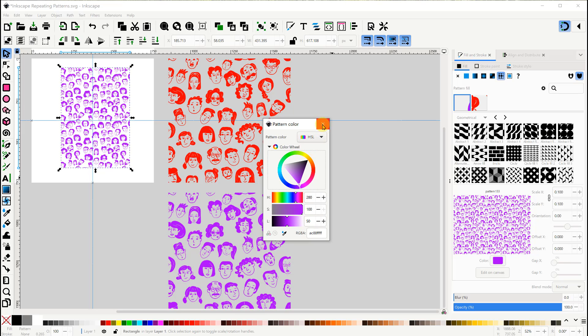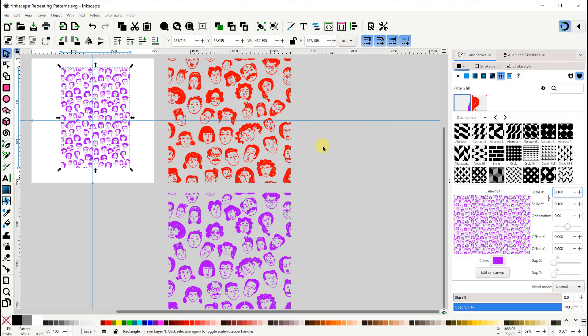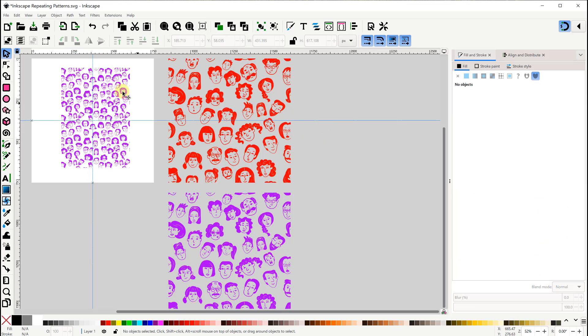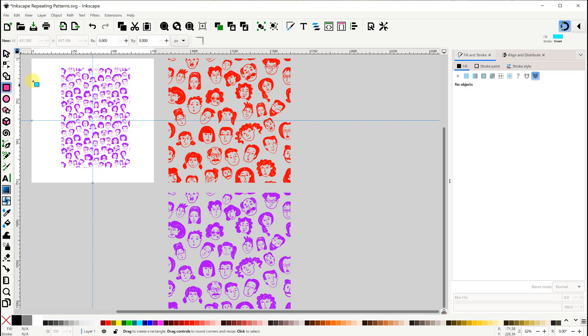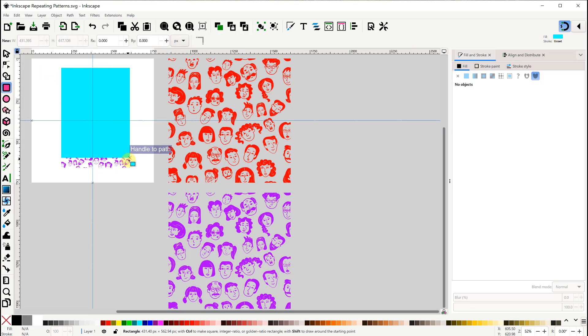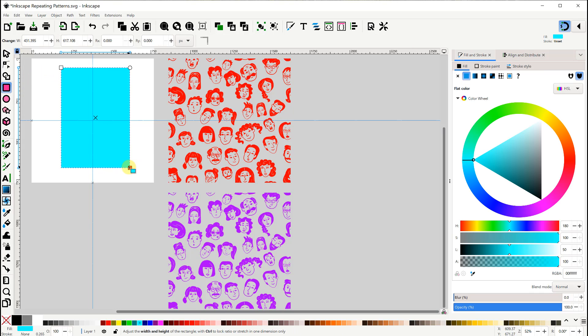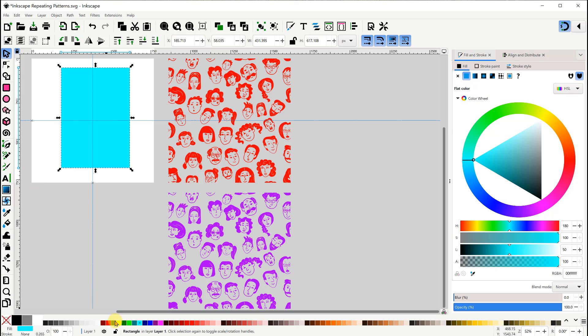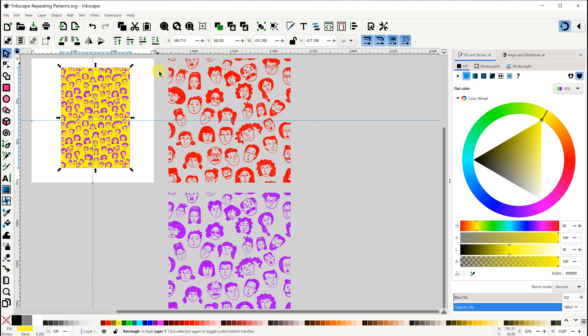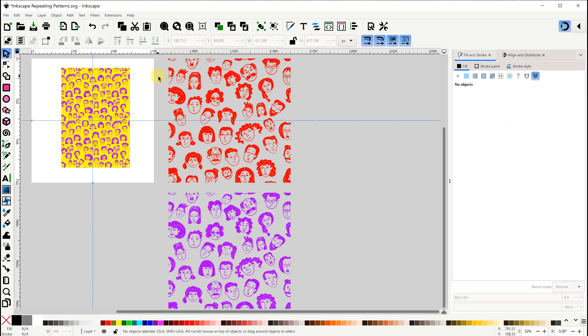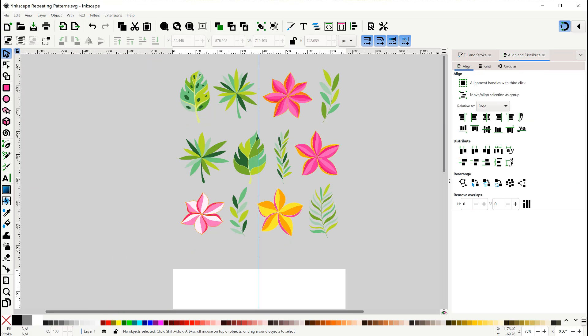Since we do have transparency in the spaces of the pattern, we probably should create our own background that has a fill color. I'll take care of that now.